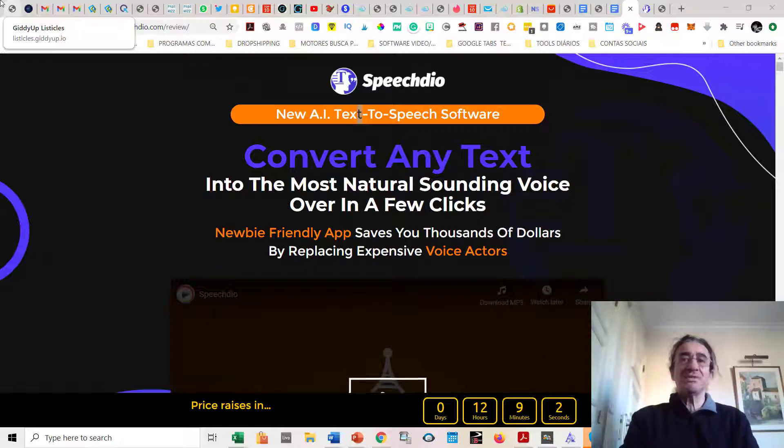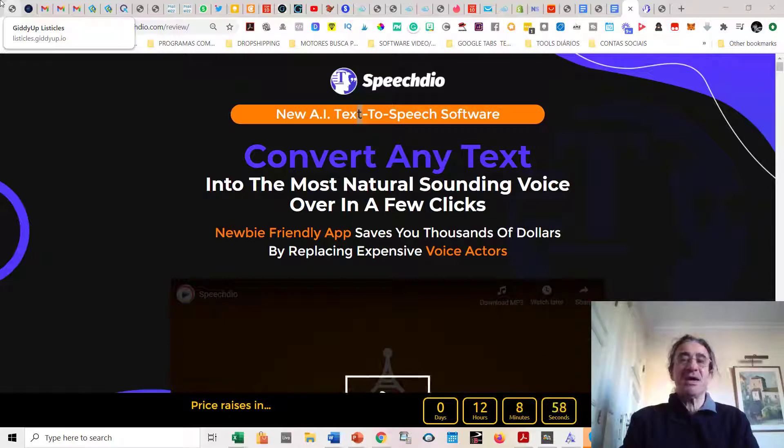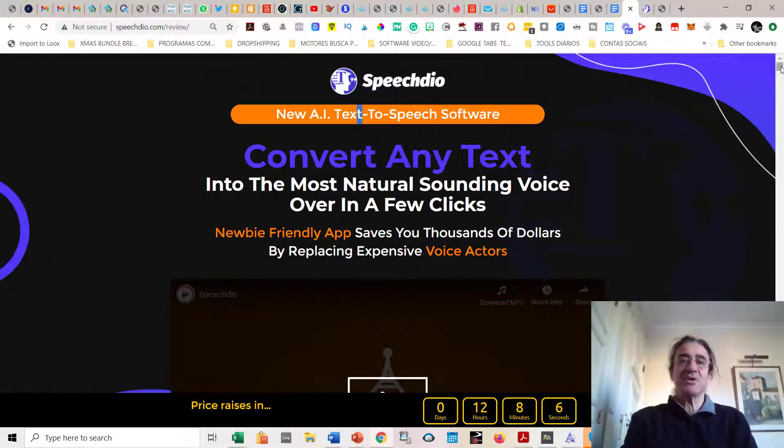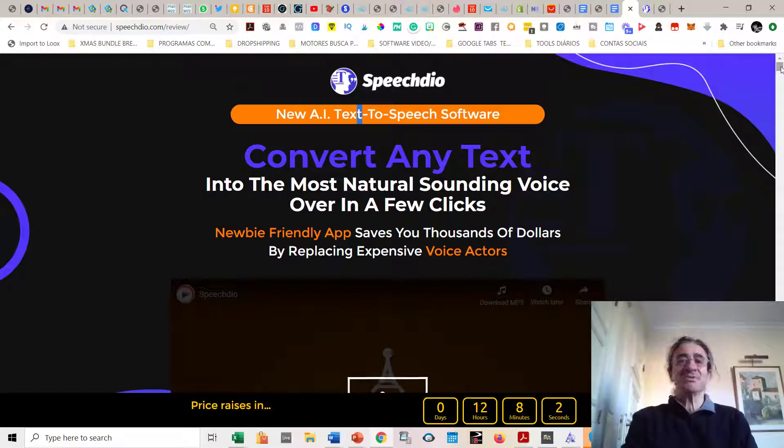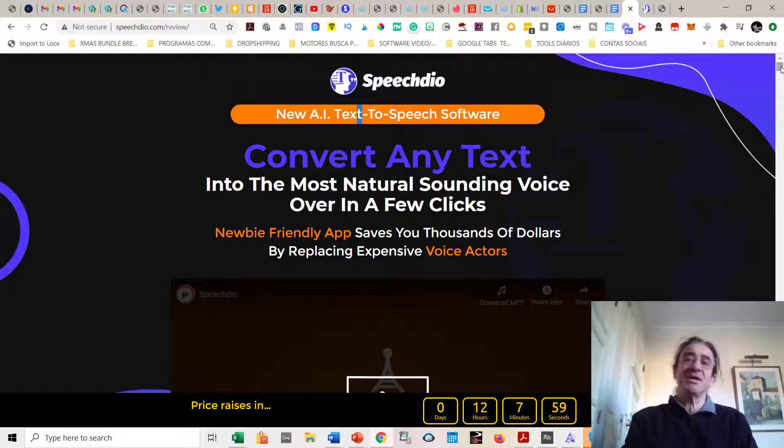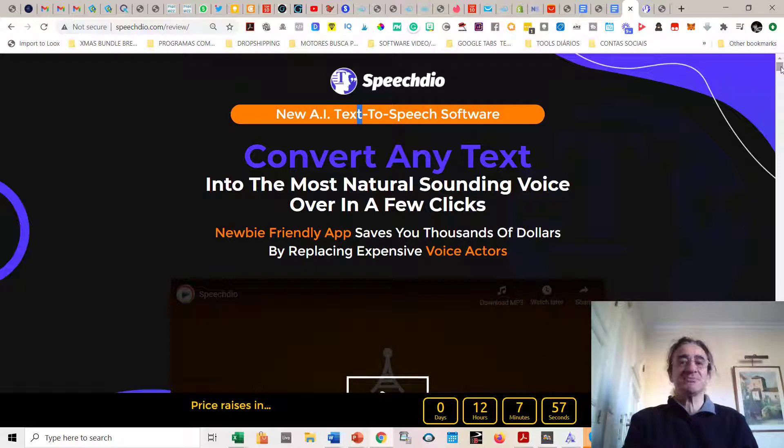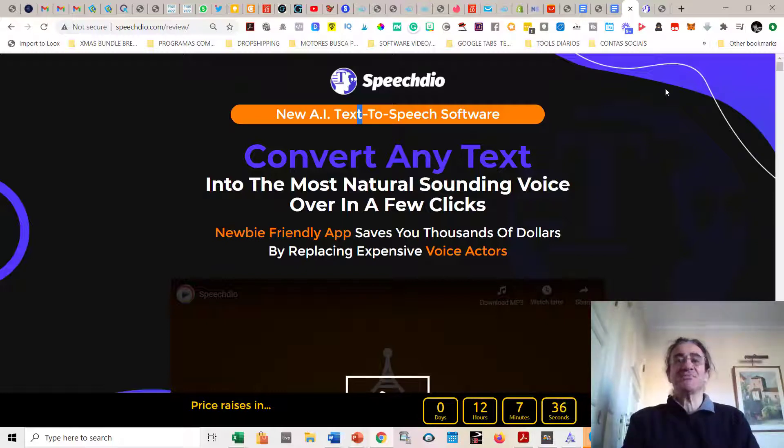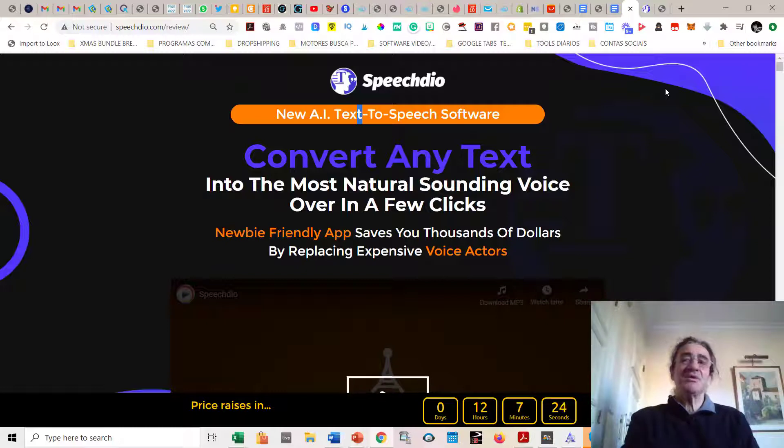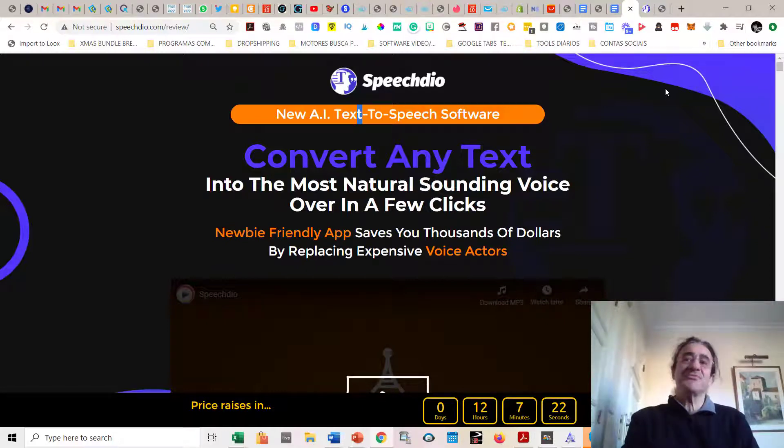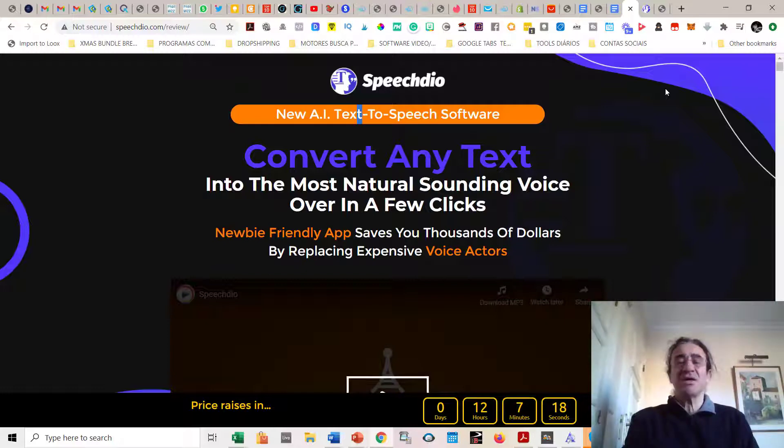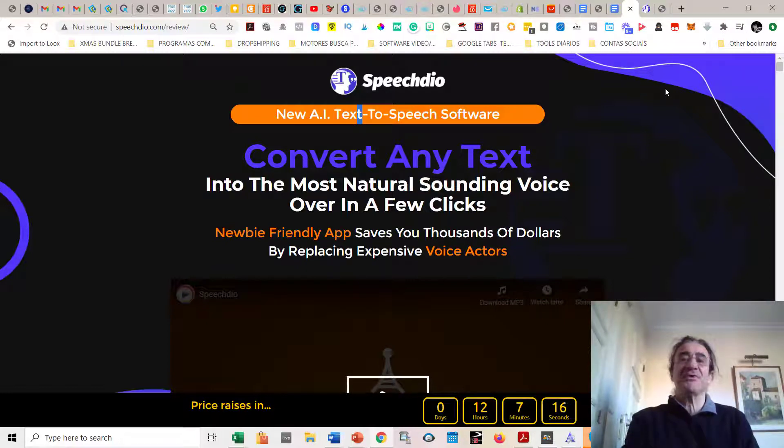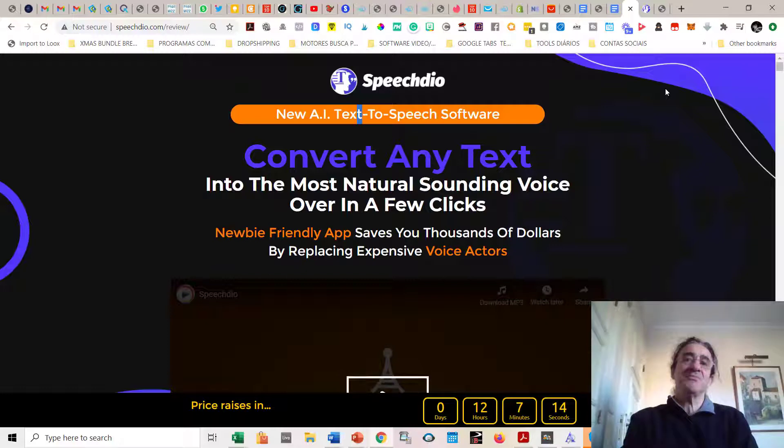I think everybody should have this program. If you are a serious marketer, you're going to need this software for sure. This is basically the first app that converts any text that you have into an audio speech of the most natural sounding voice that you can find in the market. This is a great tool that everybody needs.